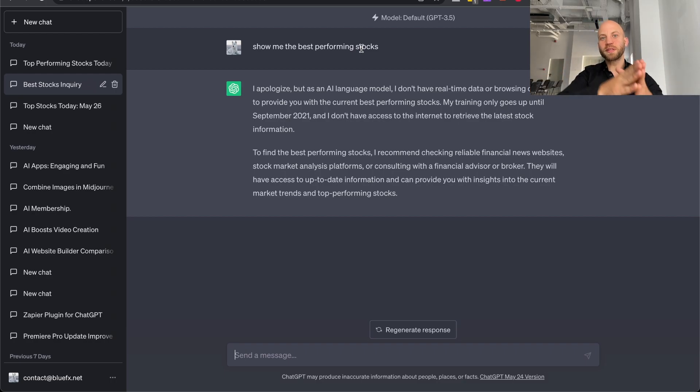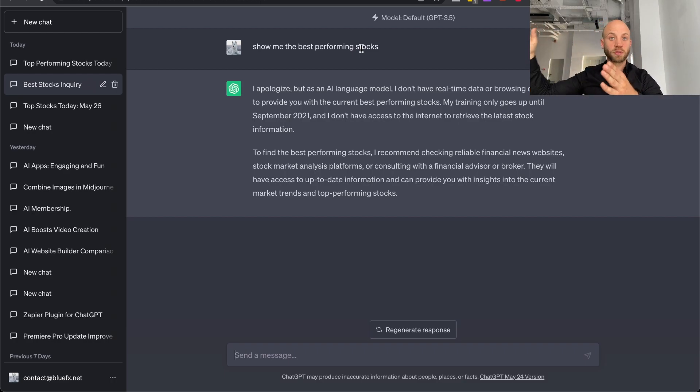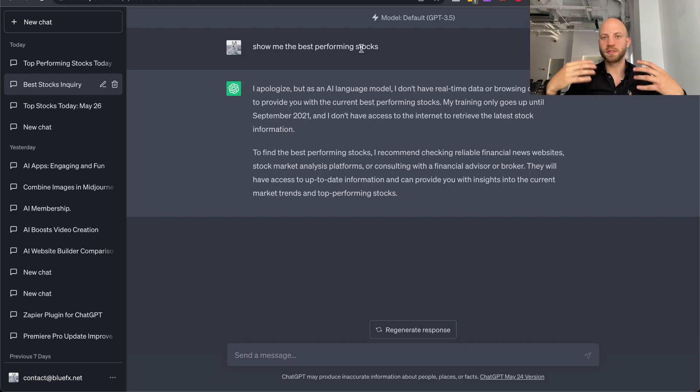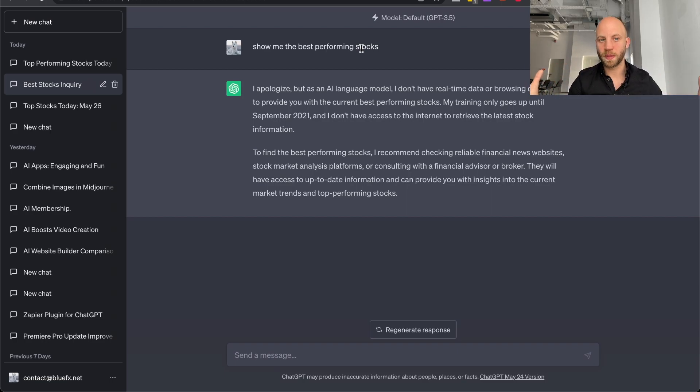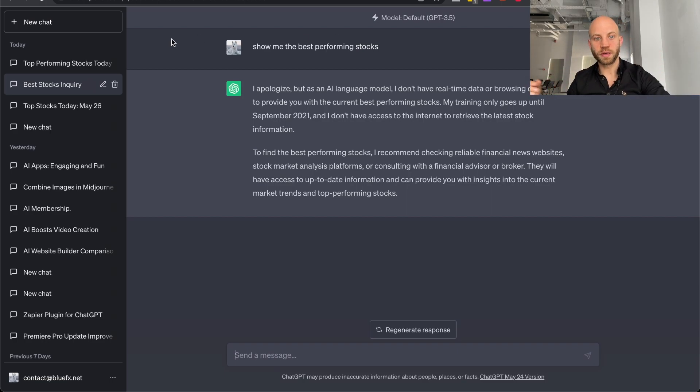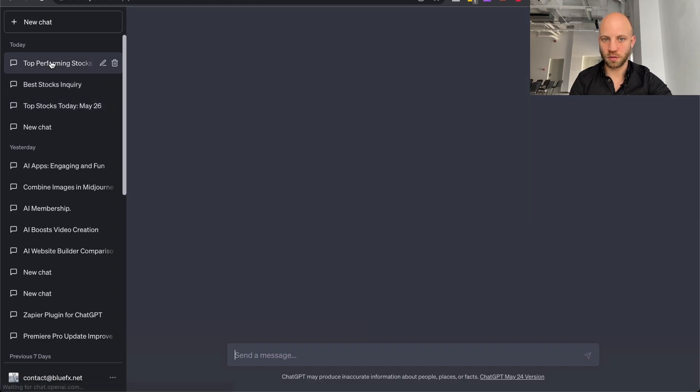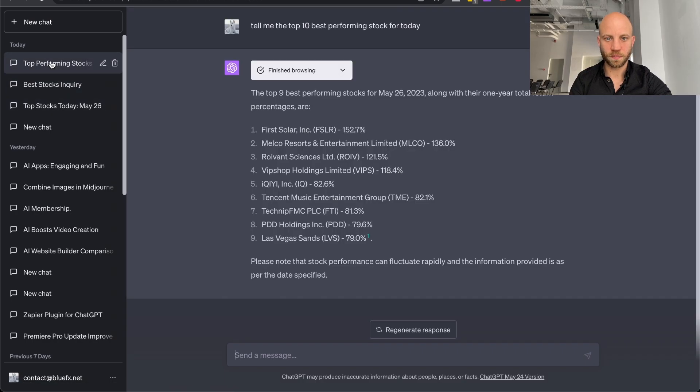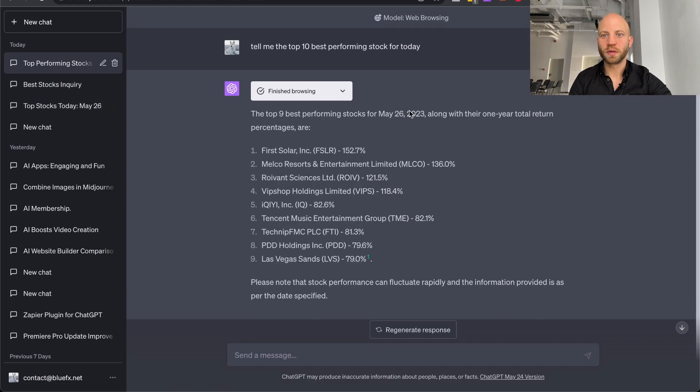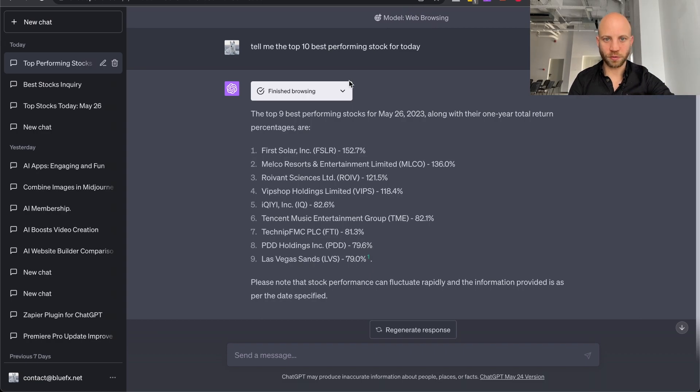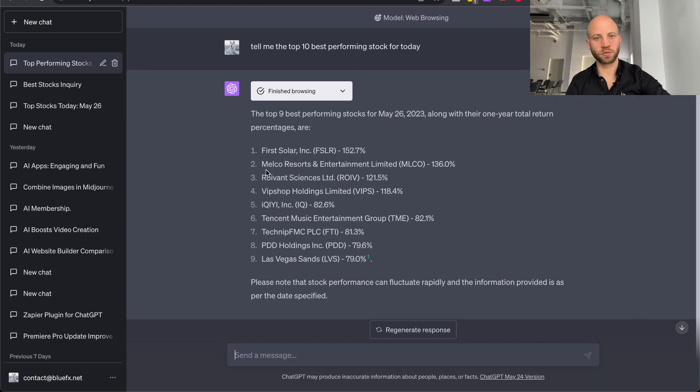Now, everything that is newer than 2021, ChatGPT has no idea about. So with the introduction of ChatGPT-4 the paid version, you get something called web browsing. I will show you how that works, but let me show you first the result.